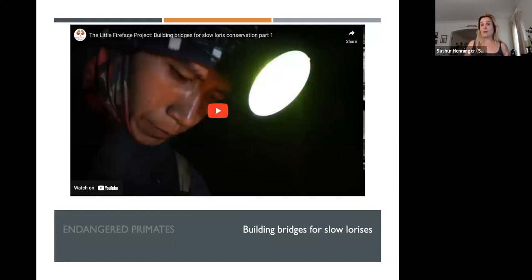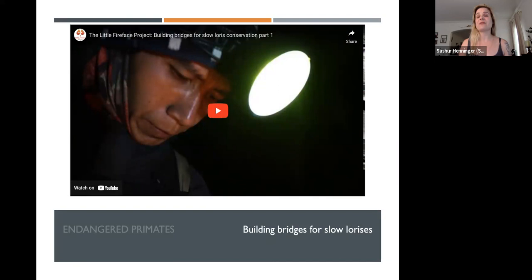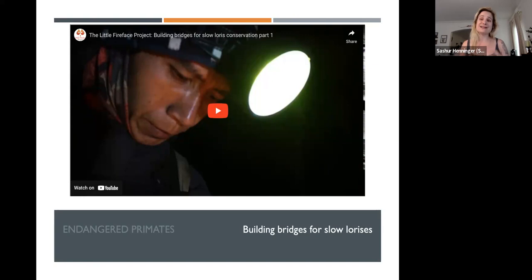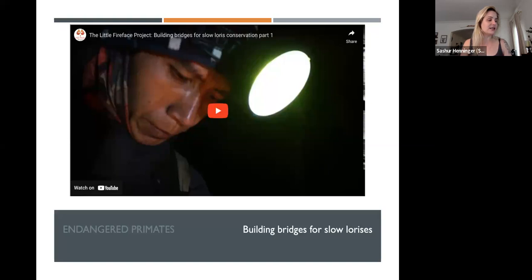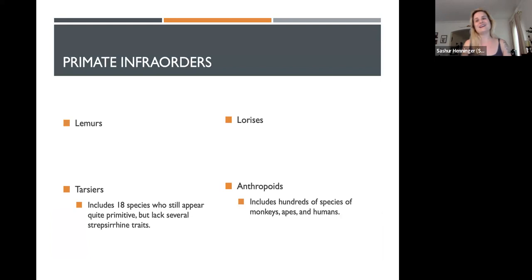The Little Fire Face Project is a program building bridges over dangerous areas for lorises to cross, because lorises move very slowly — like a sloth — and trying to cross a busy street would likely kill them. This is one of the things endangering them. The program builds little bridges hoping to encourage slow lorises to use them and avoid endangerment from traffic. Hopefully it will make a huge difference in the survival of lorises in that area.